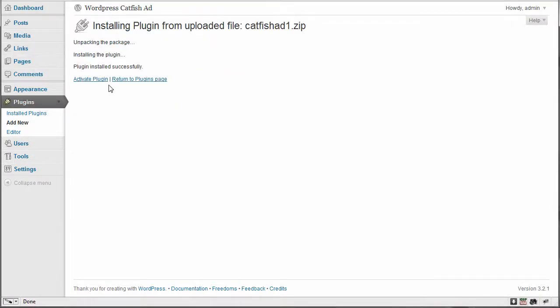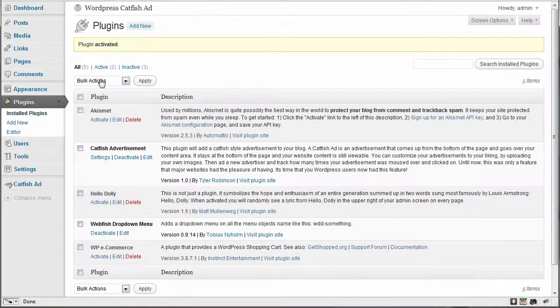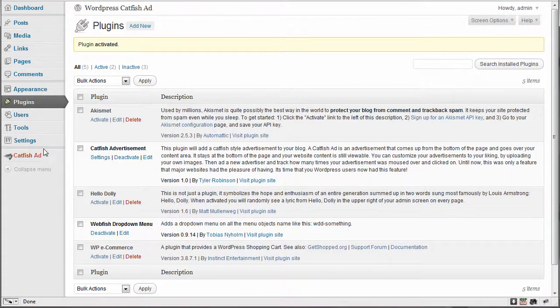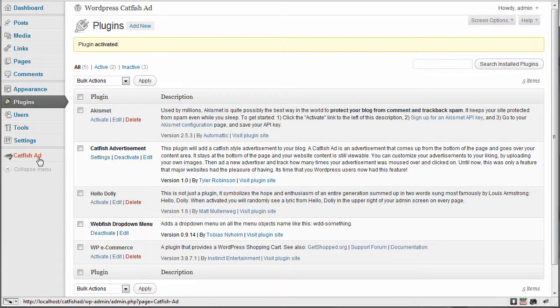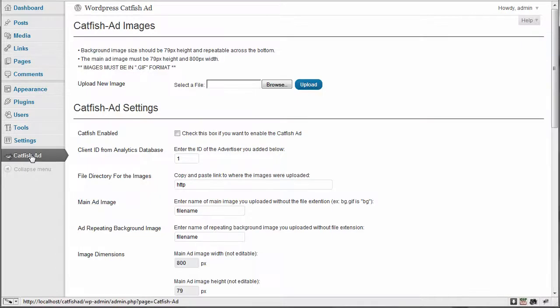And once it installs, it's going to create tables in your database to store all the information. Click activate plugin. And once you do that, you're going to see the catfish add option on the side of your menu here. So we're going to click on that tab to go to the settings page.